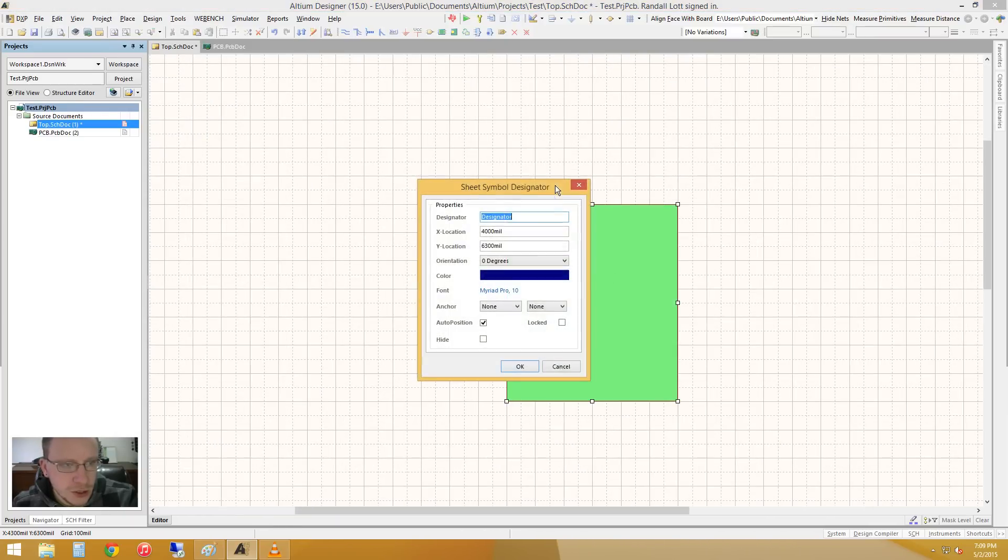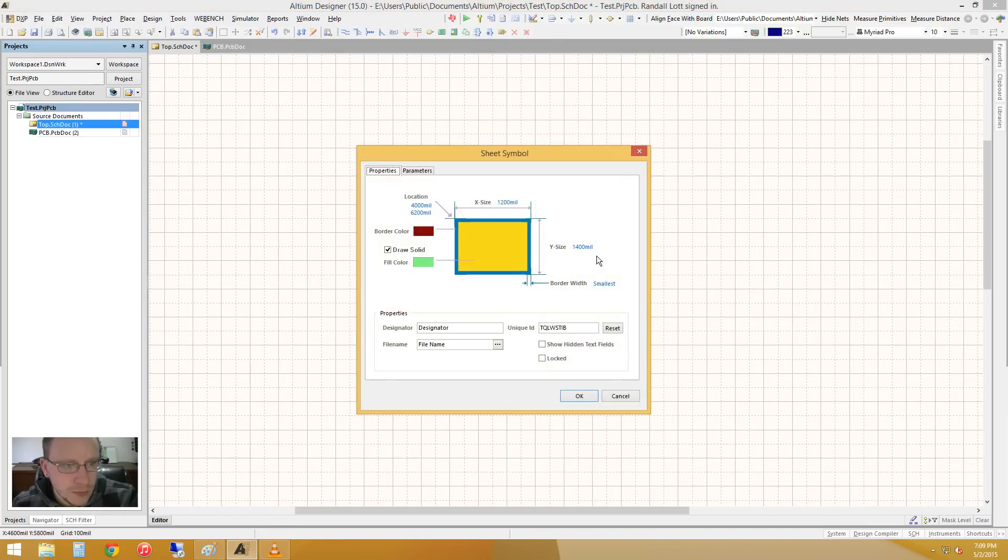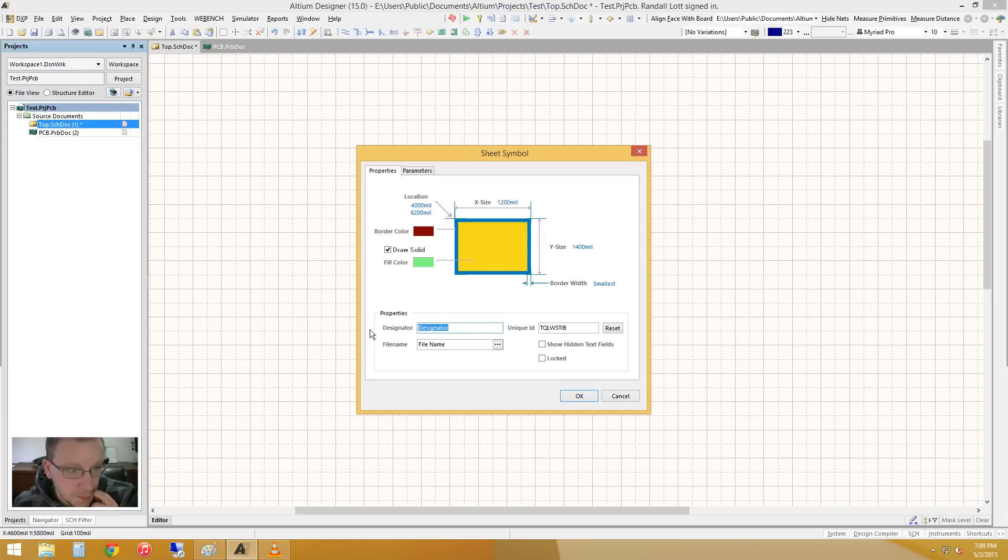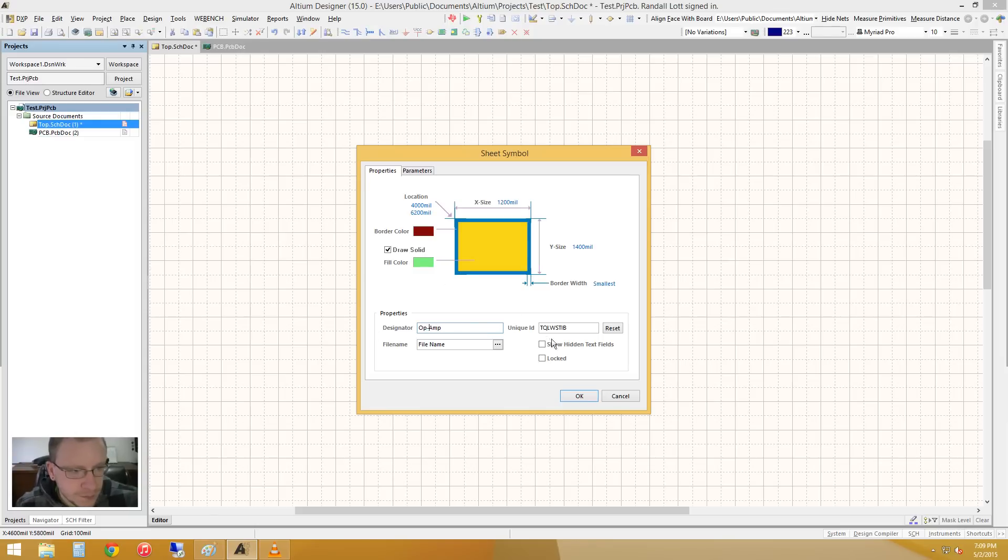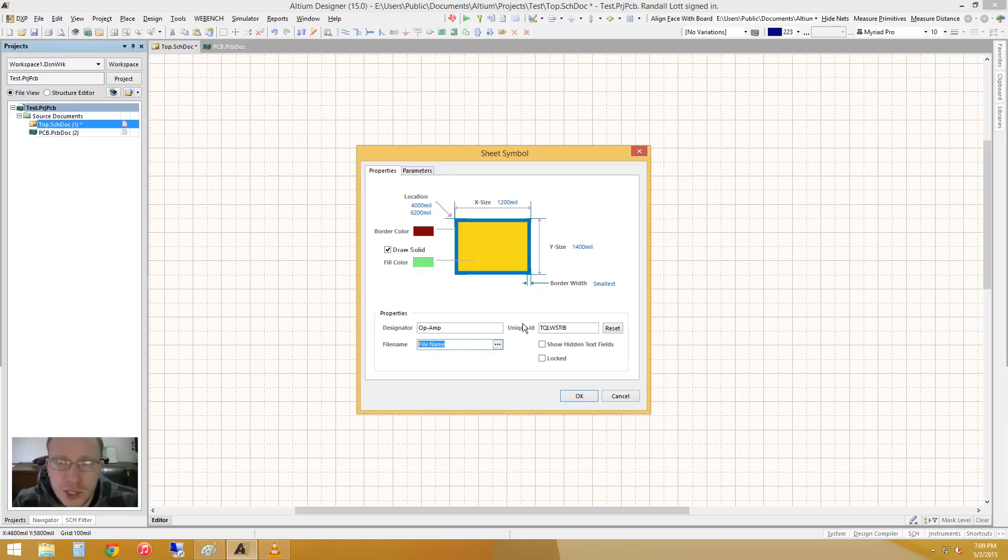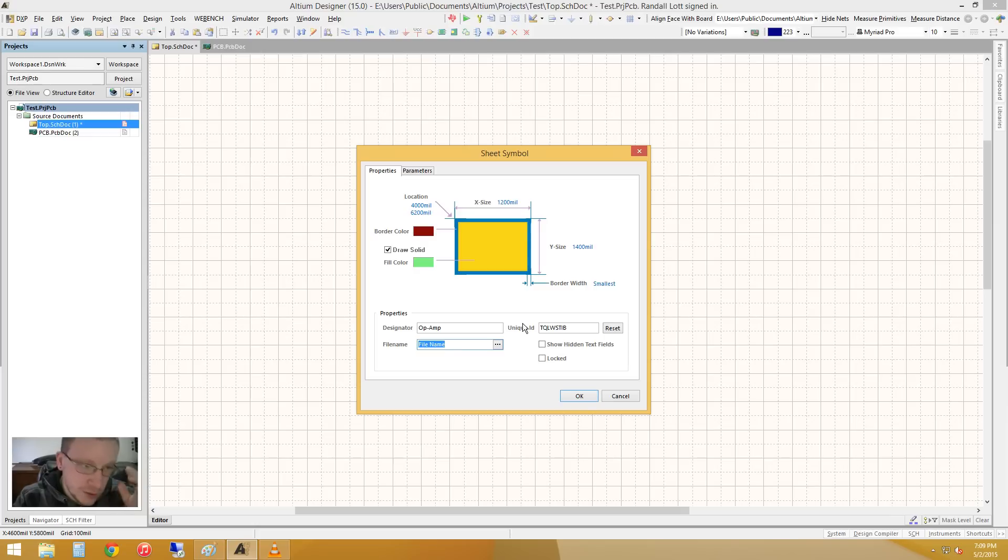And let's change some of the information on it. So title is op-amp and the file name. This is actually going to create another schematic document that's a child sheet to this document.